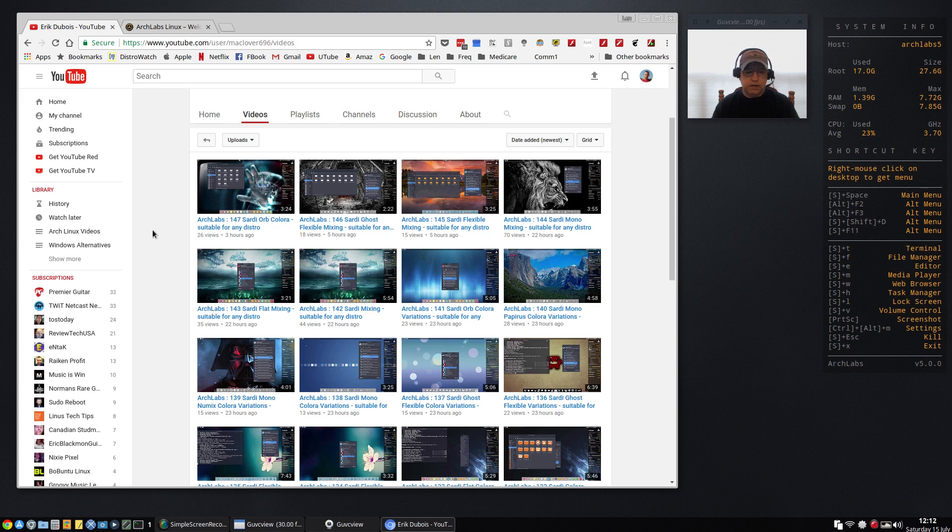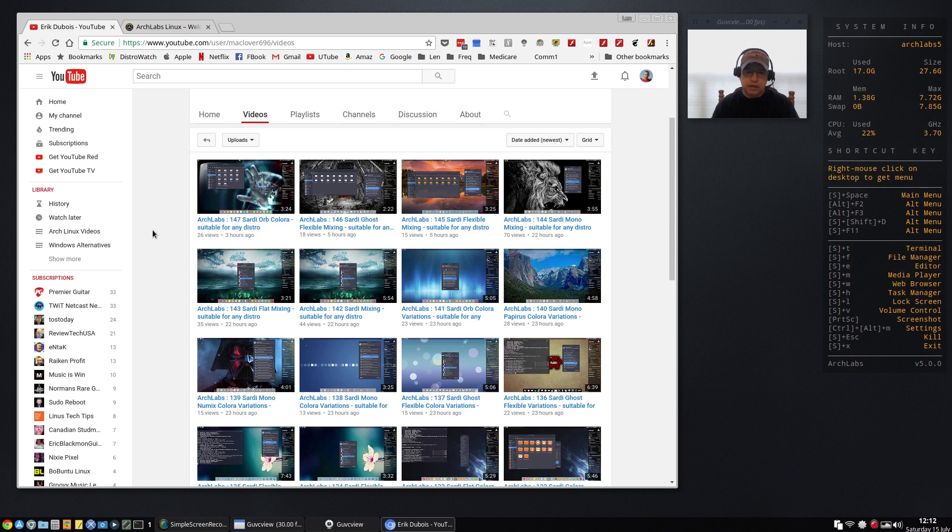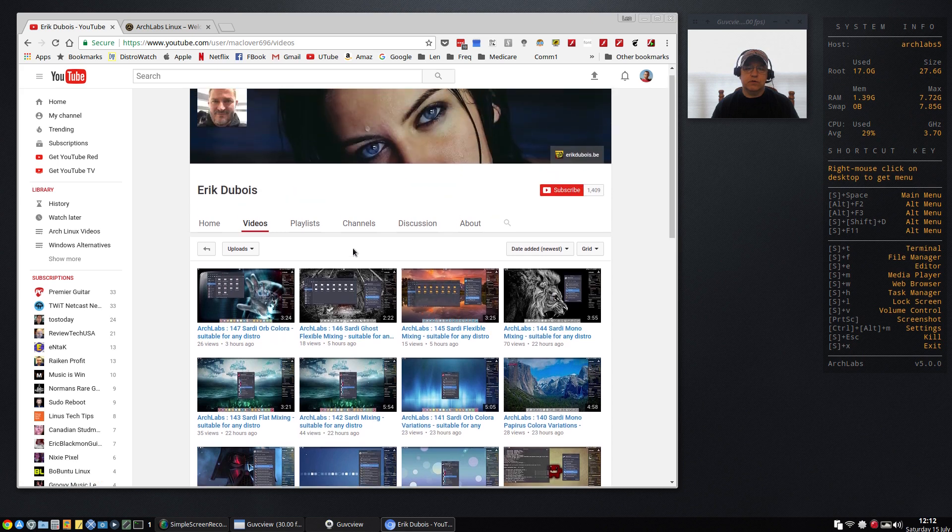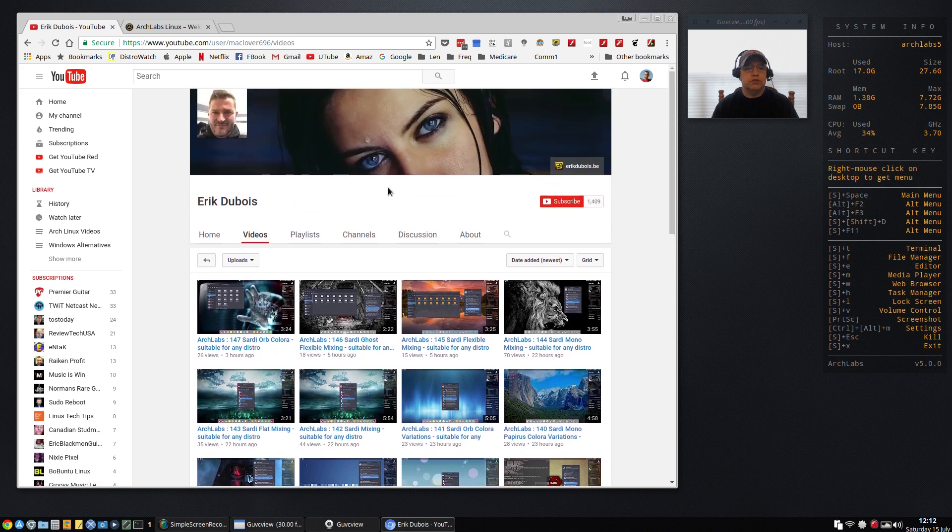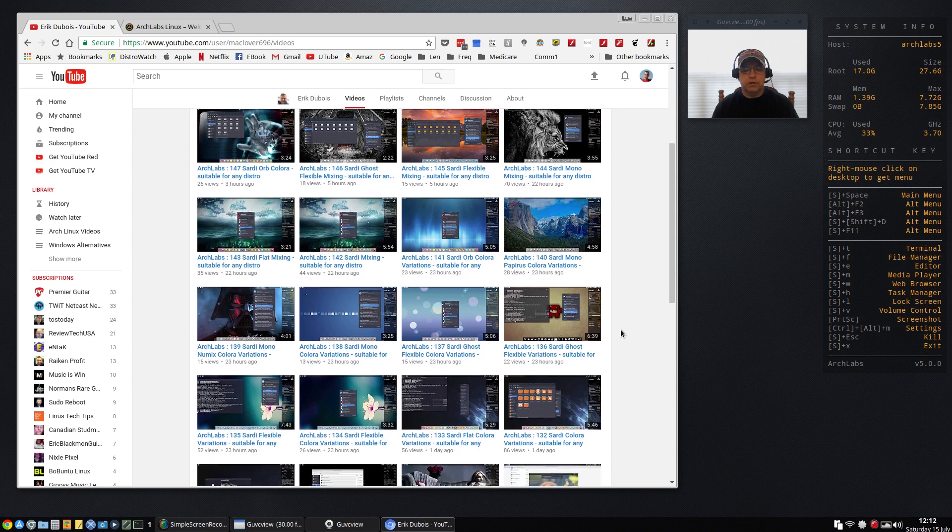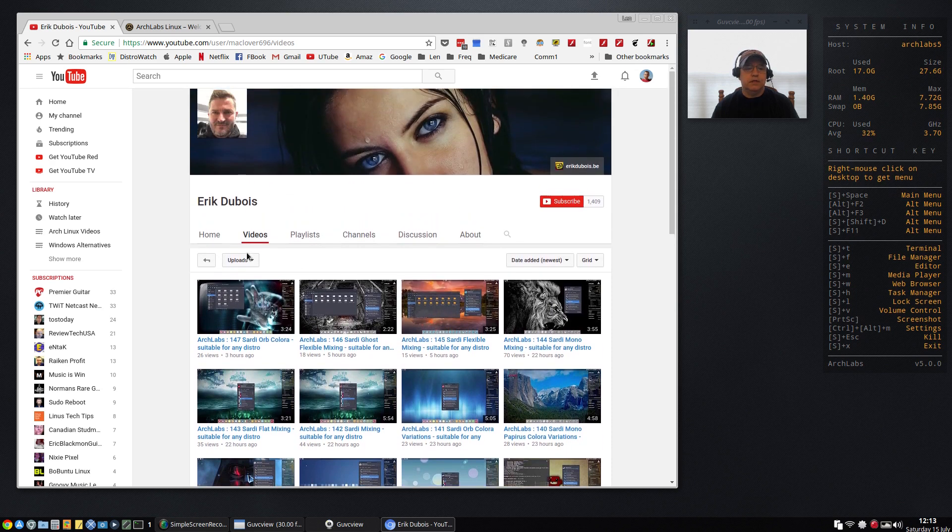Usually there's a website, a download link, maybe a tutorial or two if you're lucky, but in this case Eric really has gone way above and beyond what the normal distribution usually provides. As you can see, Eric's YouTube channel has a lot of different videos trying to help you get the most out of Arch Labs.